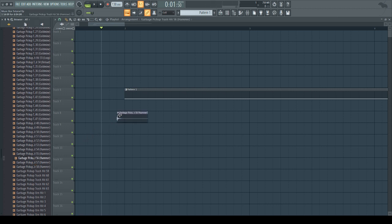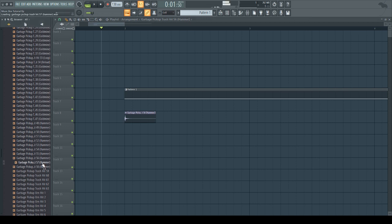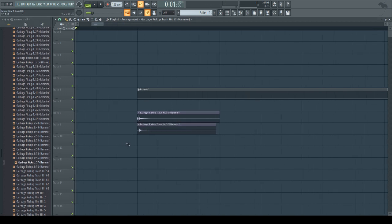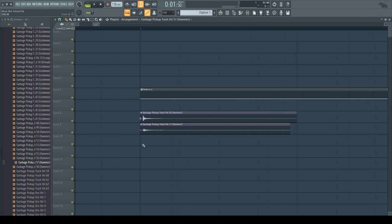Alright, this one sounds pretty clicky. And this one sounds more metallic, which is just what we need.